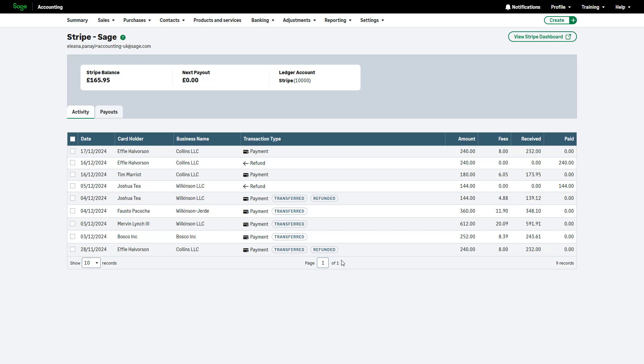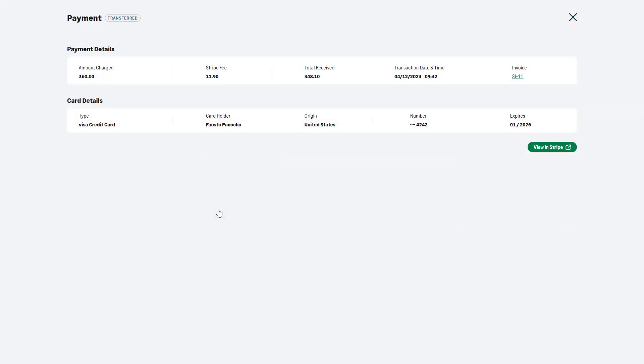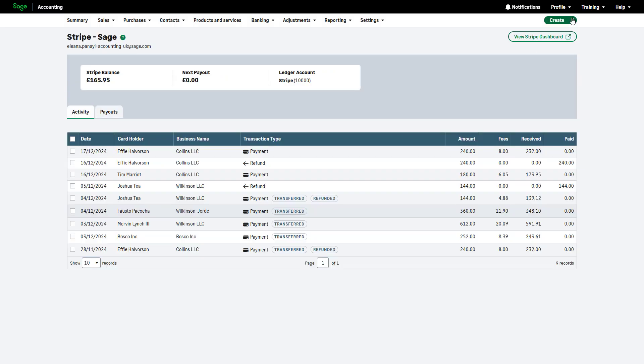To view more details about a transaction, click on it. You can view details such as the amount charged, Stripe fees, net amount received and a link to the associated invoice. Close the transaction to return to the Stripe Activity page.